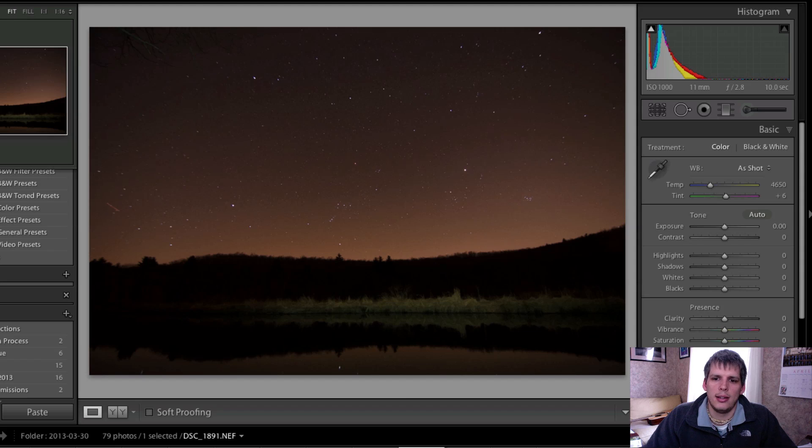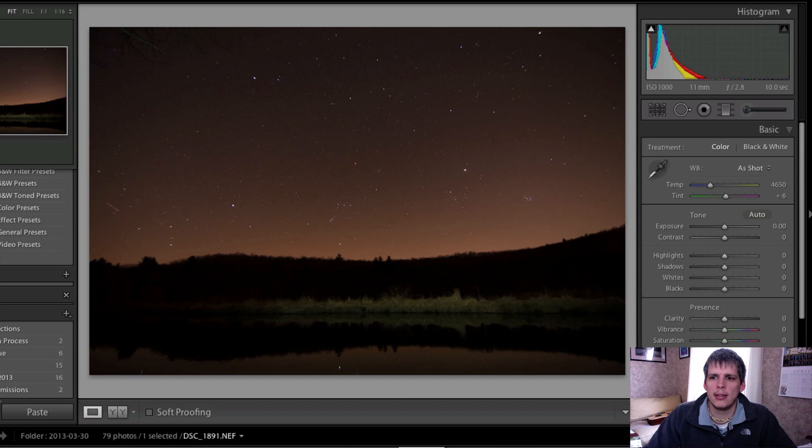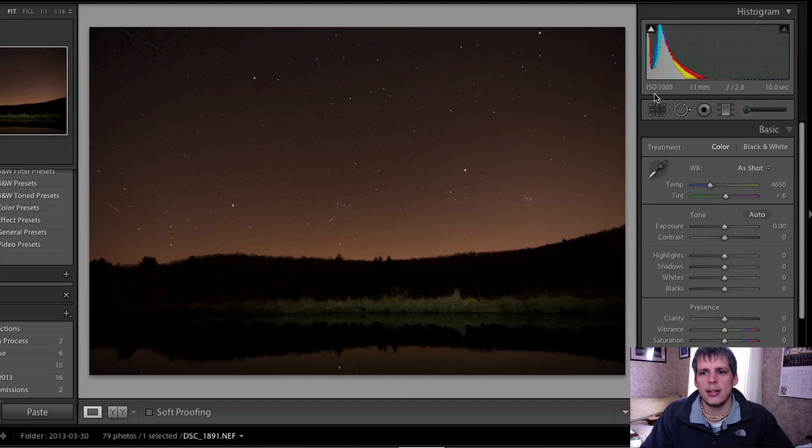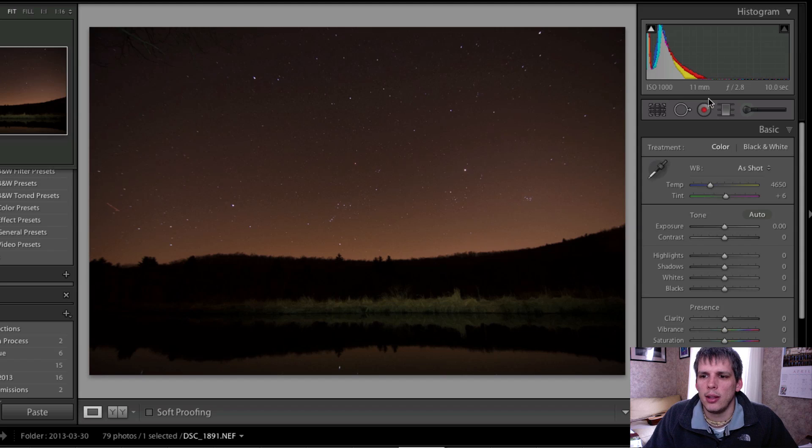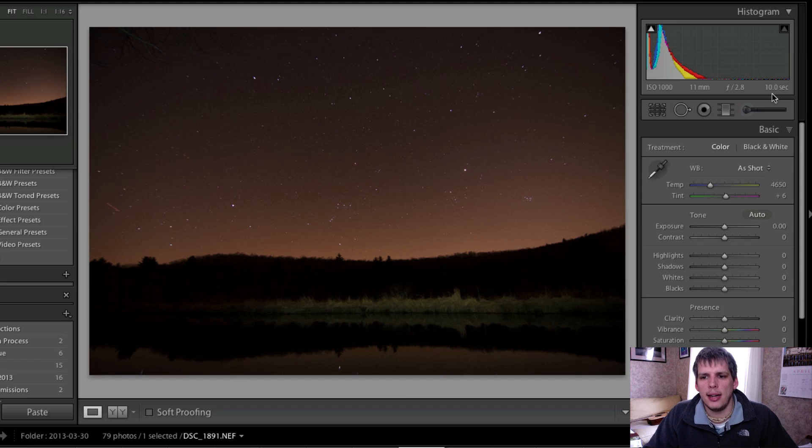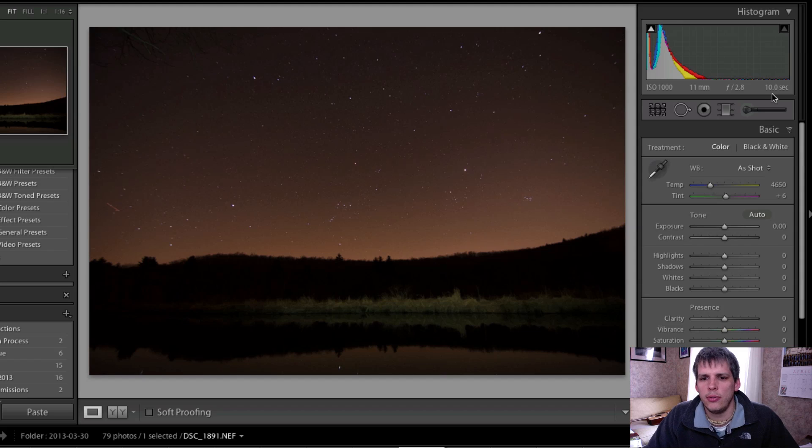You can see the settings that I used today were ISO 1000, 11 millimeters, f/2.8, and a 10 second exposure. Now a little theory behind these settings before we get too far into the edit.